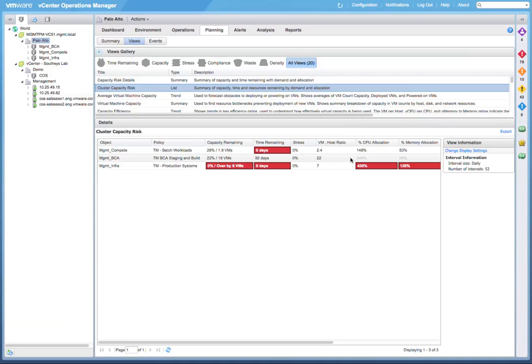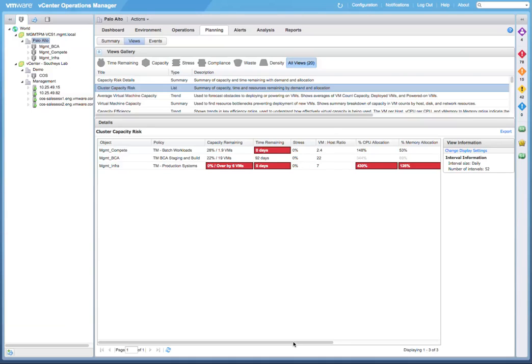Now, in our Management BCA cluster, we have 92 days remaining, and there is no color coding, even though we are actually over-allocated for CPU at 344%. The reason for this is that the Management BCA cluster has a TM BCA staging and build policy, which is a much more relaxed policy. It allows us to over-allocate resources and optimize for higher density.